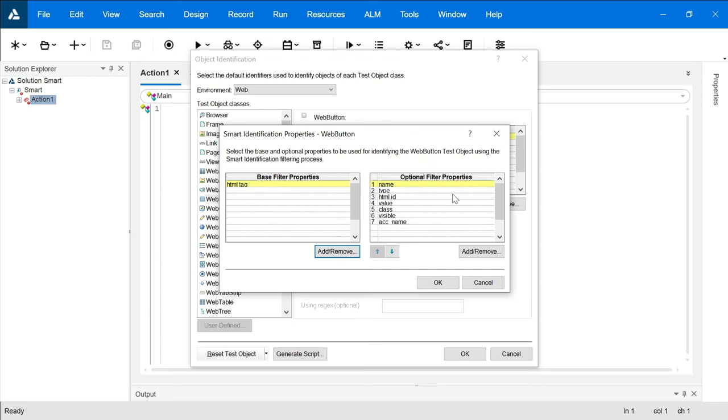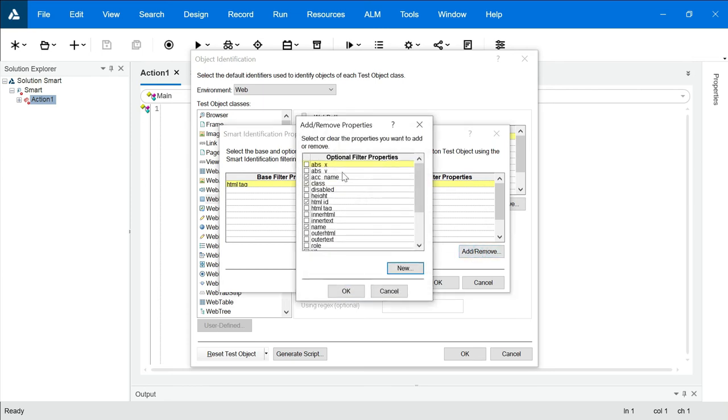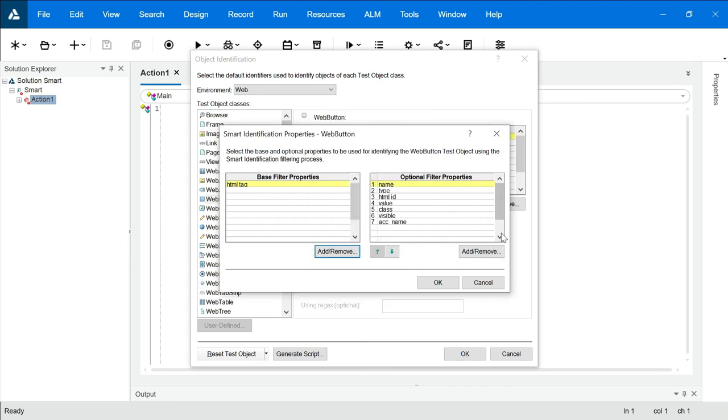And this is how you can implement smart identification. You can add or remove from here if you want to. These are the options. If let's say I want to add a few more properties, I have a list over here. We can add properties from here. So we can add or remove properties over here also.